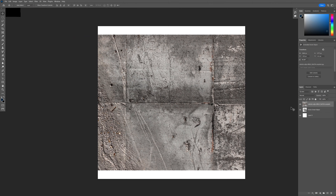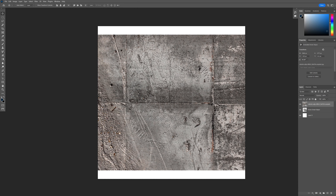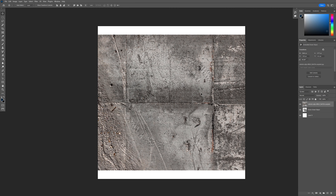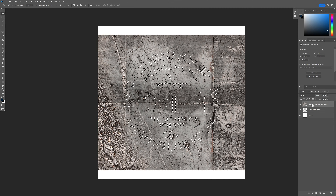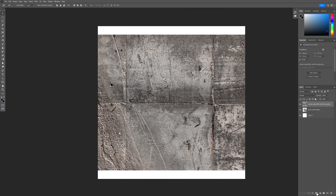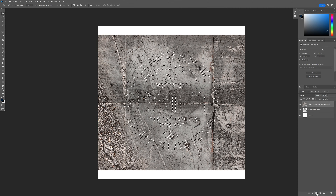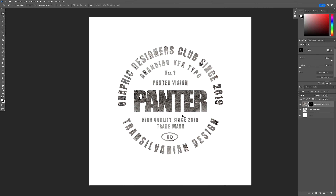I'm going to press and hold Ctrl and click on the text's thumbnail — on the thumbnail only. As you can see, it's going to highlight the text. Make sure that you're on the grungy texture layer, and we're going to mask it by clicking on the mask.